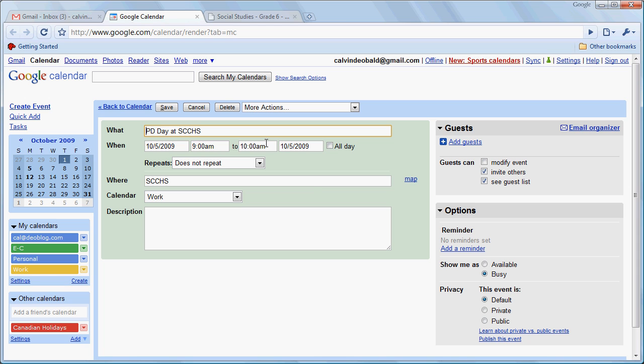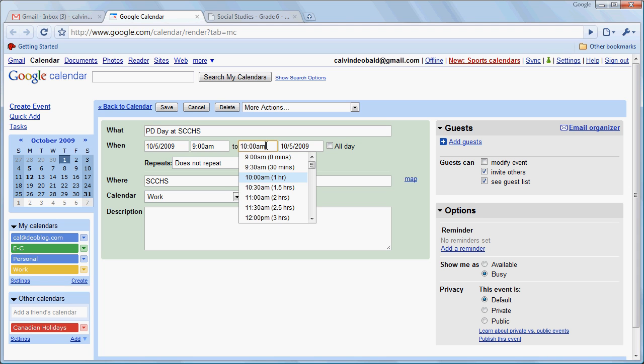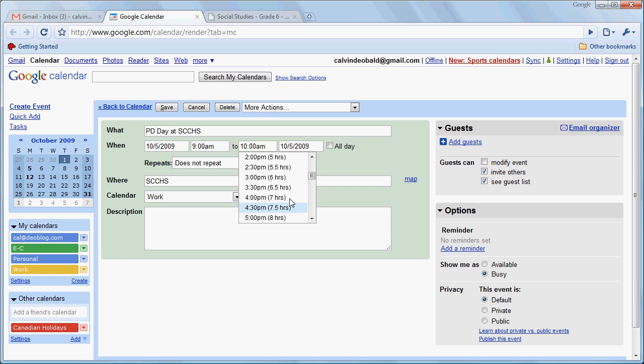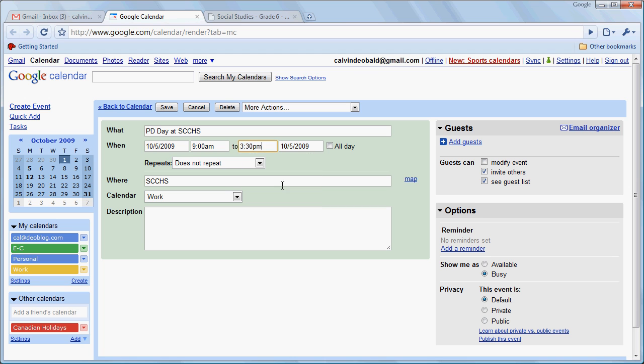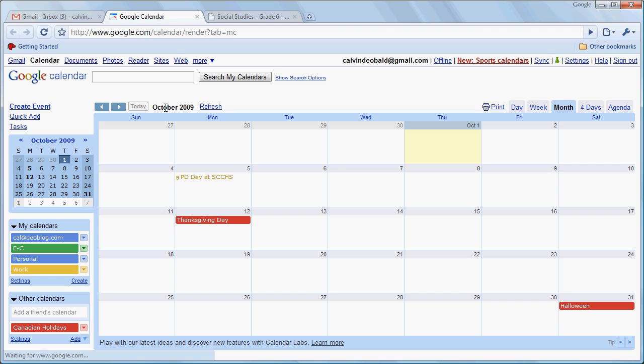We can change that, of course. So if we want to, we can say no, I'm going to be busy till 3:30 on the day. And you'll notice here that it has put the WHERE as SCCHS just as we typed it in. Now we save that, it now has the appropriate length.